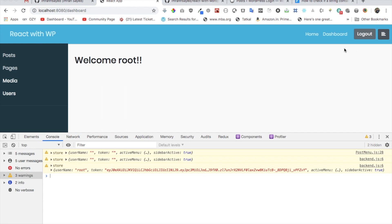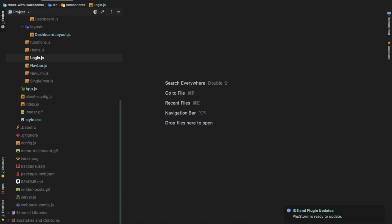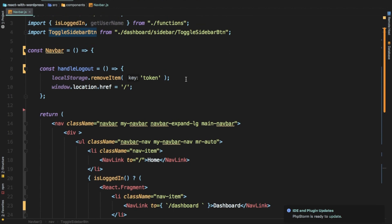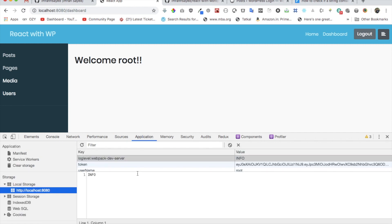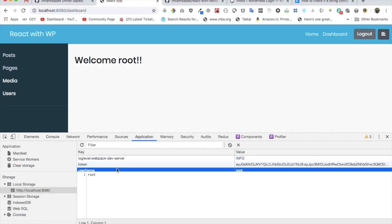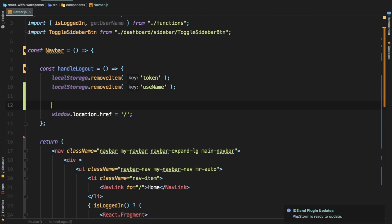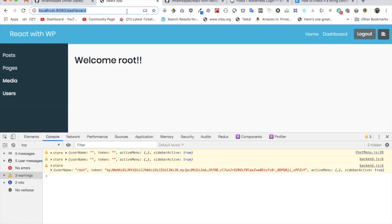The last thing to handle is the logout component. Let's go to the Navbar. When we logout we need to remove not only the token but also the username from local storage — we missed that in the previous video. We also need to clear those values from the store. Before doing that, let's verify that closing and reopening the tab still keeps the user logged in — and it does, because the app provider re-renders and grabs the token and username from local storage.